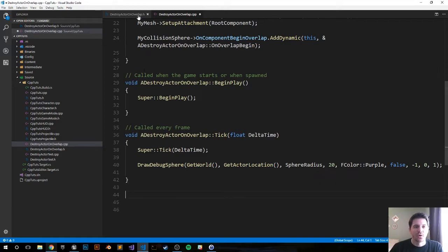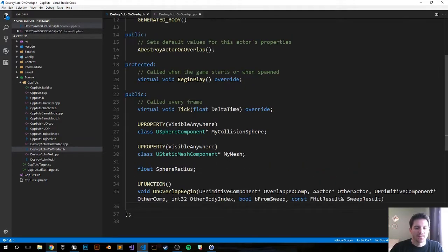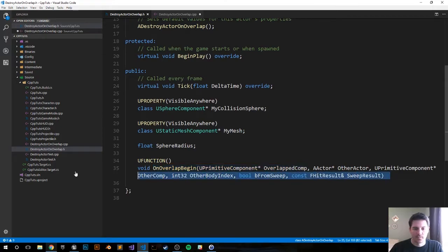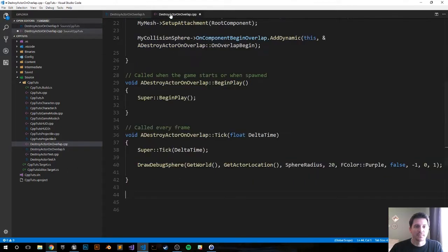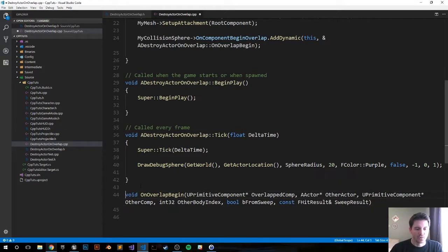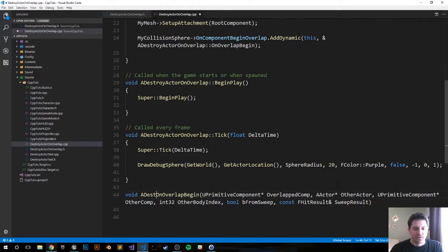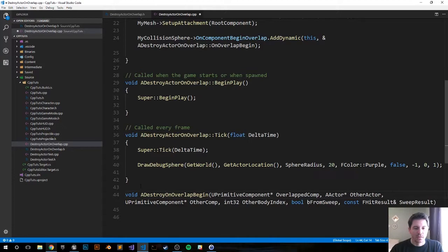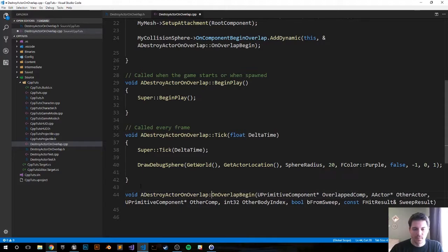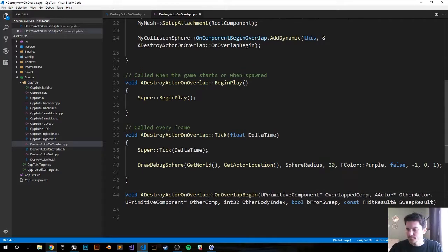Now let's do our overlap function. I'm just going to again grab it from over here just because it has a lot of parameters. I'm going to save some time. ADestroyActorOnOverlap colon colon. Now let's create this function.